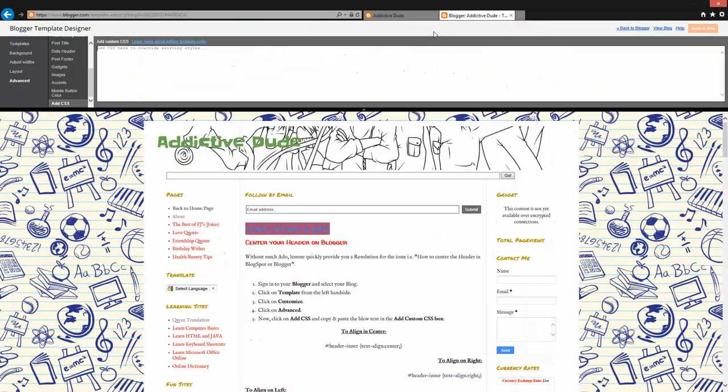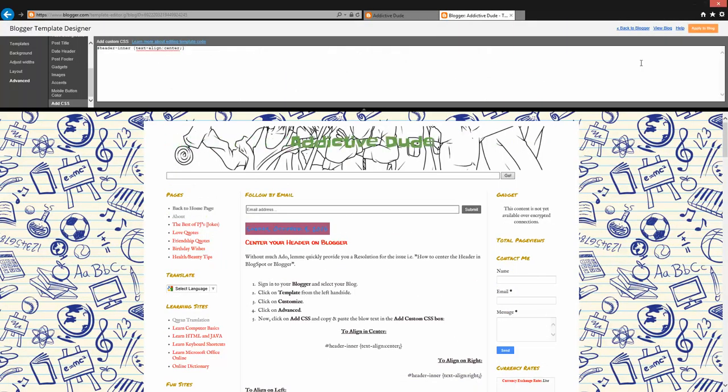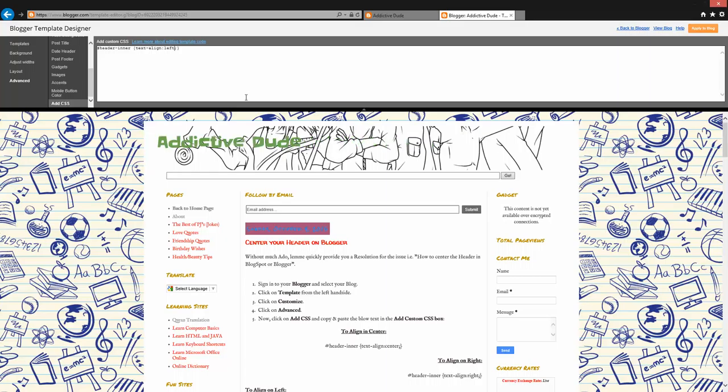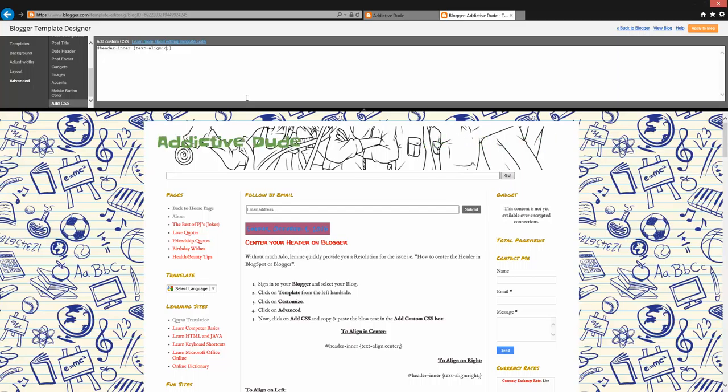Let me paste it here and then you can preview the result here itself. It moved it to the center. If I type here left it's gonna move it to the left. If I type right, it moves towards the right. So I want to move it to the center.